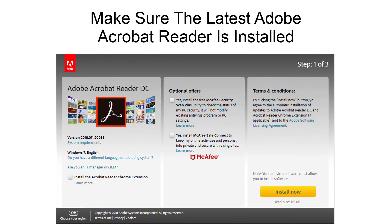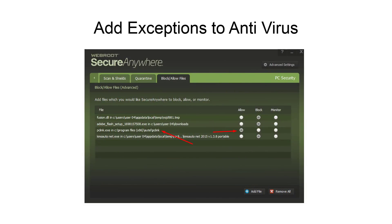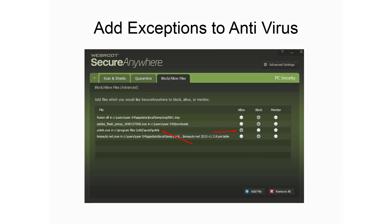Having the latest version of Adobe Acrobat Reader is essential for the program to work properly. If you are running antivirus software, add exceptions to allow the PC Link program to pass through. It is also necessary to do the same for your computer's firewall — select to allow PC Link to communicate through the Windows firewall.